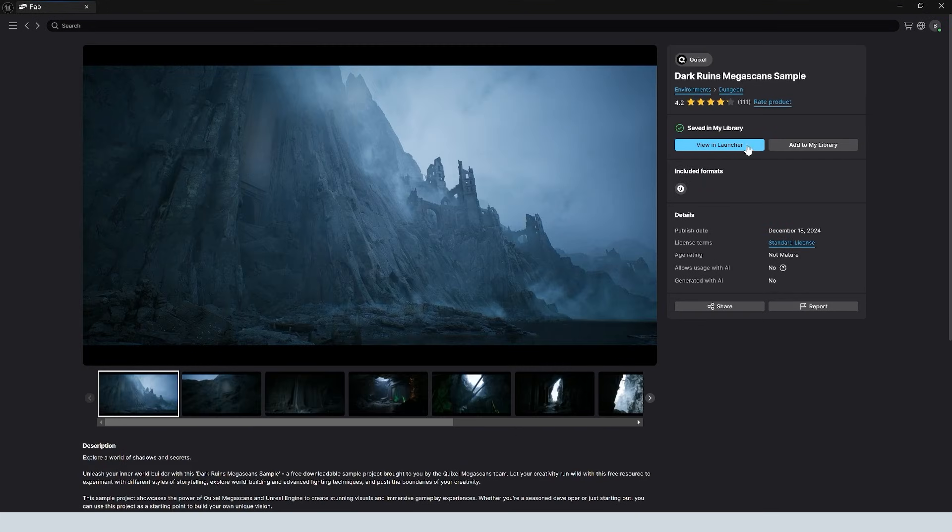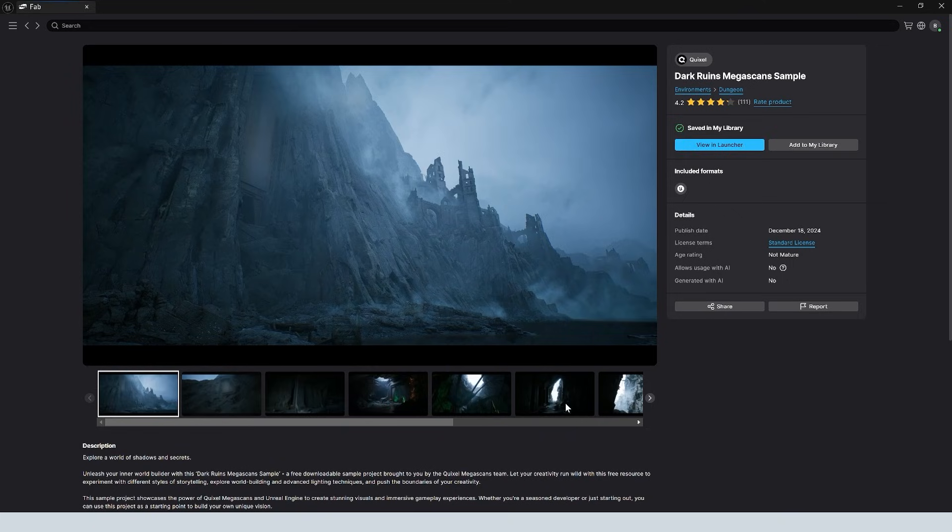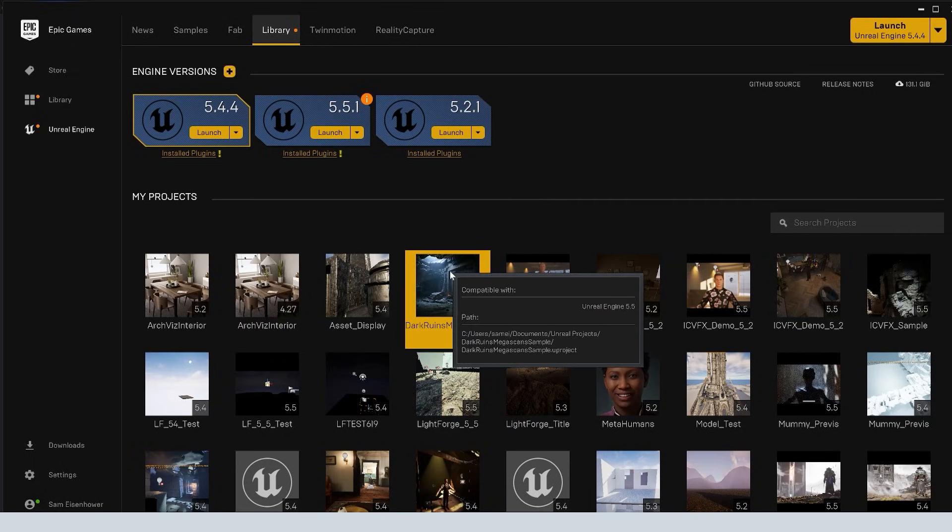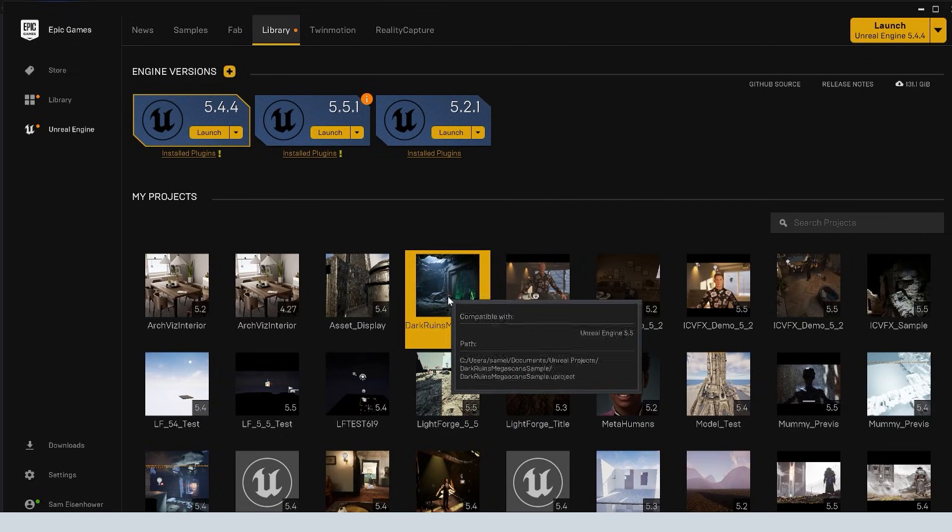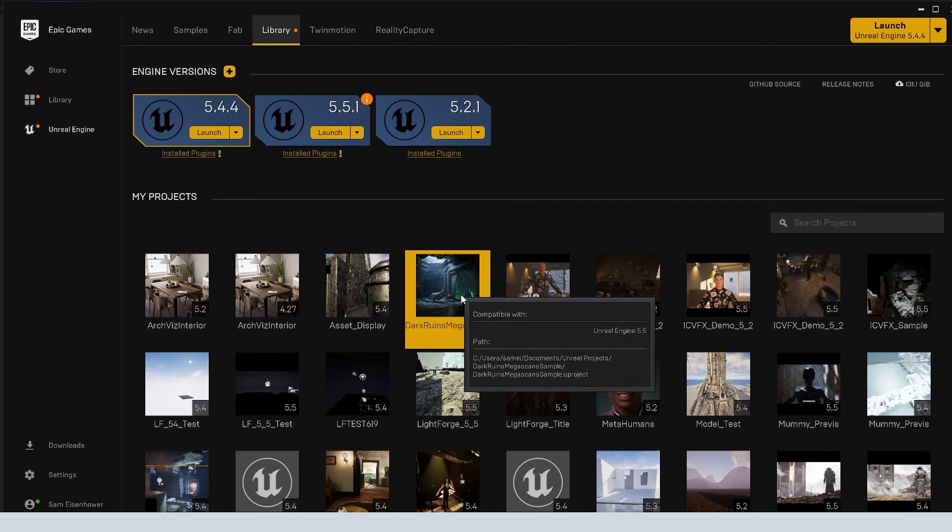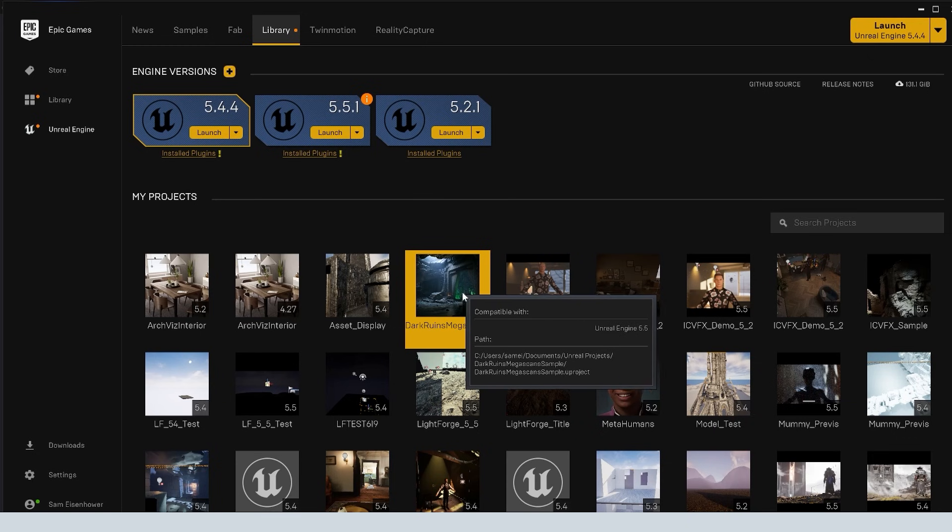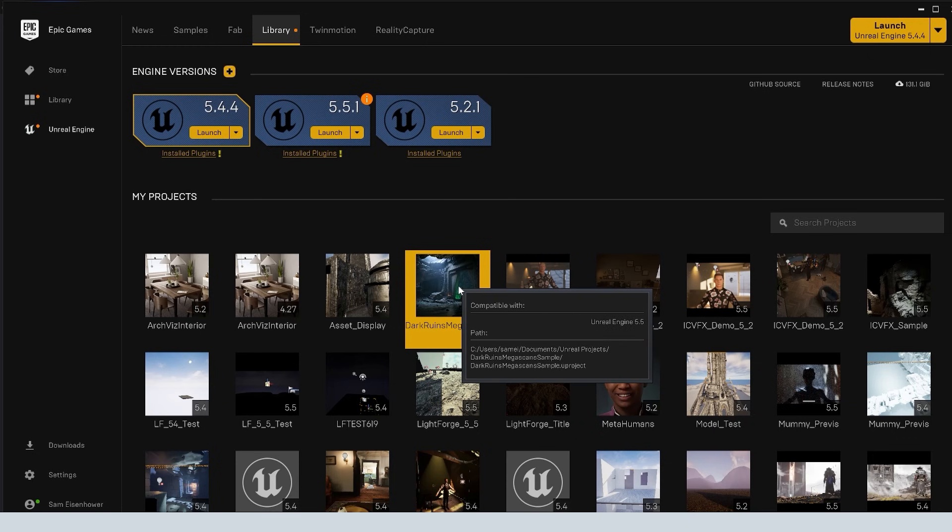There's this really cool dark ruins Megascans asset. You can add this to your library. Once it's downloaded, you just simply add it to your library here. Make sure that you're logged in. Obviously, you've got to be logged in up here. Then you can view this in the launcher. And you can see right here, all you have to do is double click that and it will open up the project.